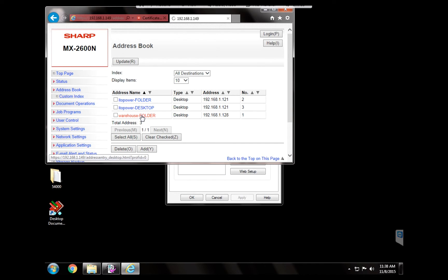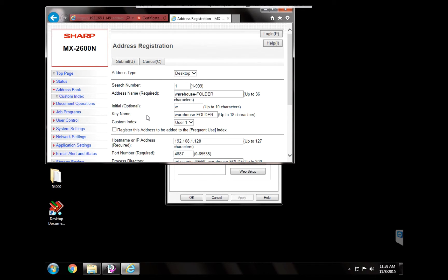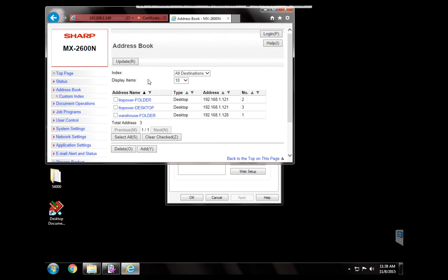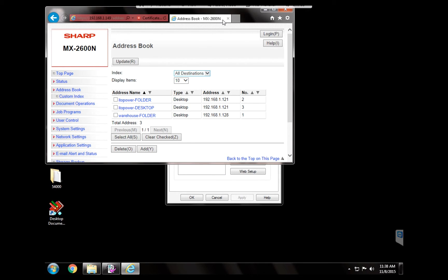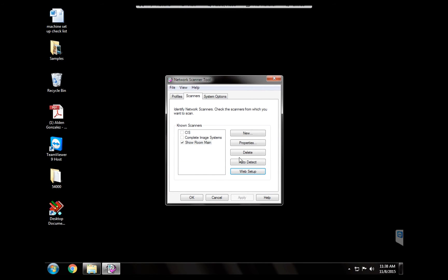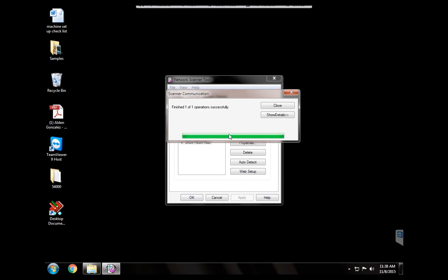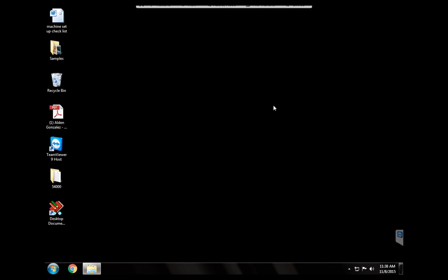So we're going to go inside there. And we're going to register the address as a frequent use. That way the customer will see this profile when they go to the copy machine on the phone. They don't have to search the whole address book to find this folder. It's going to be right on the first page. All right. So we're going to close this. And we can go ahead and click OK and close.